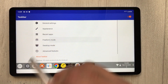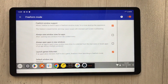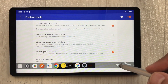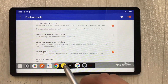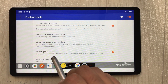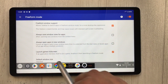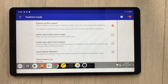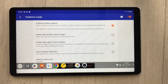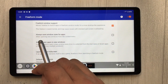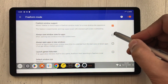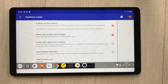There is one last setting to configure: 'Free Form Mode'. Select it and make a couple of changes — disable 'Launch Games Full Screen', and enable 'Always Save Window Sizes for Apps'.